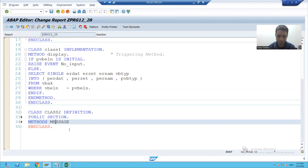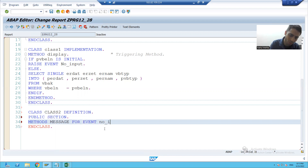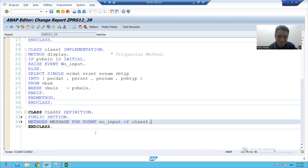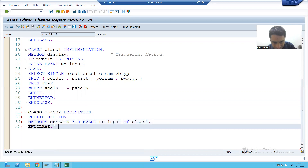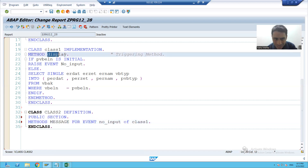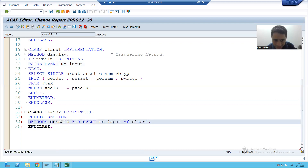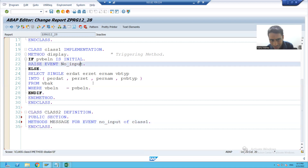How will it call? We have the syntax: method name for event — what is the event name of your class? No underscore input of class. So, this method is your event handler method.